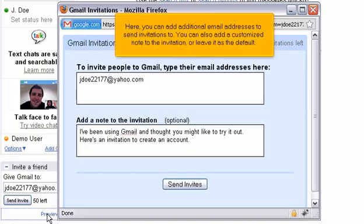Here, you can add additional email addresses to send invitations to. You can also add a customized note to the invitation or leave it as the default.